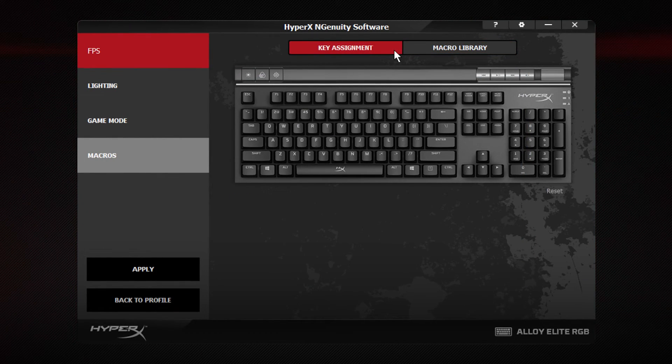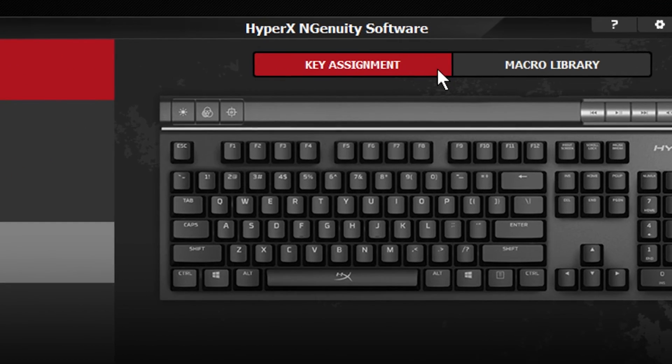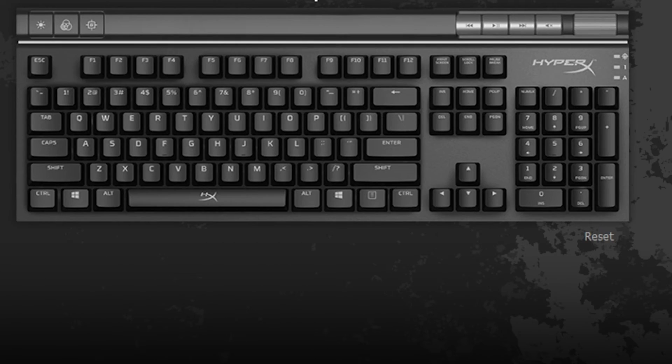To assign the macro to a key, go back to the key assignment section. Select the key to remap the macro to.